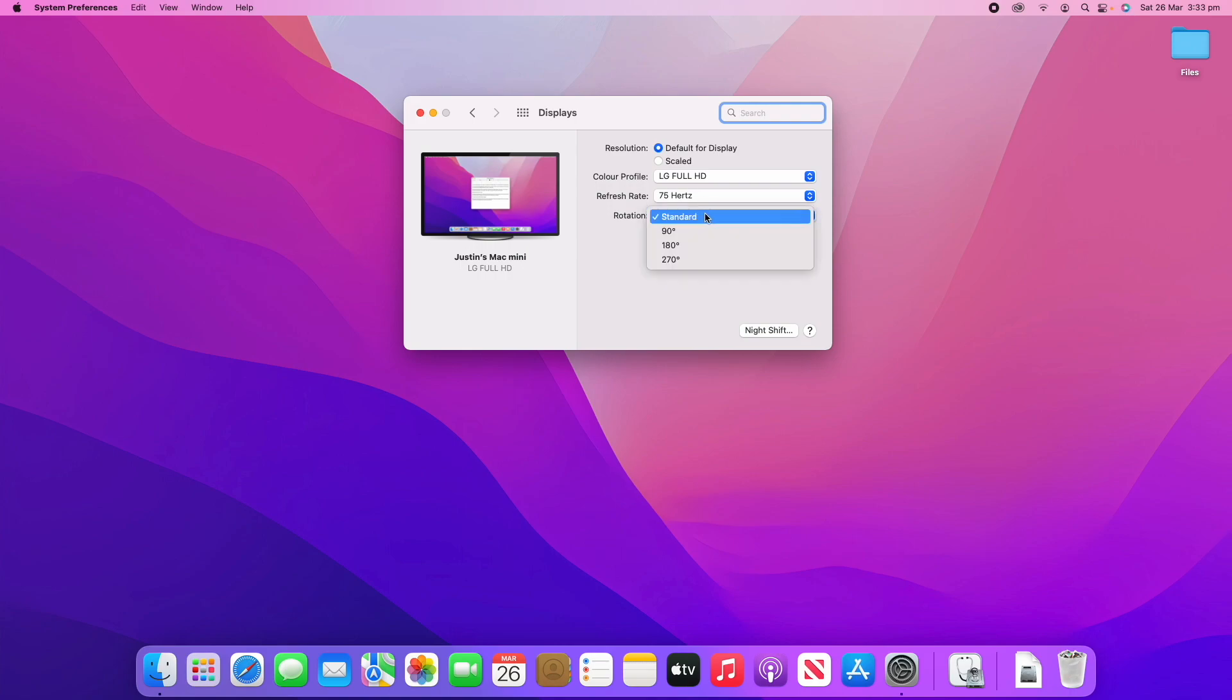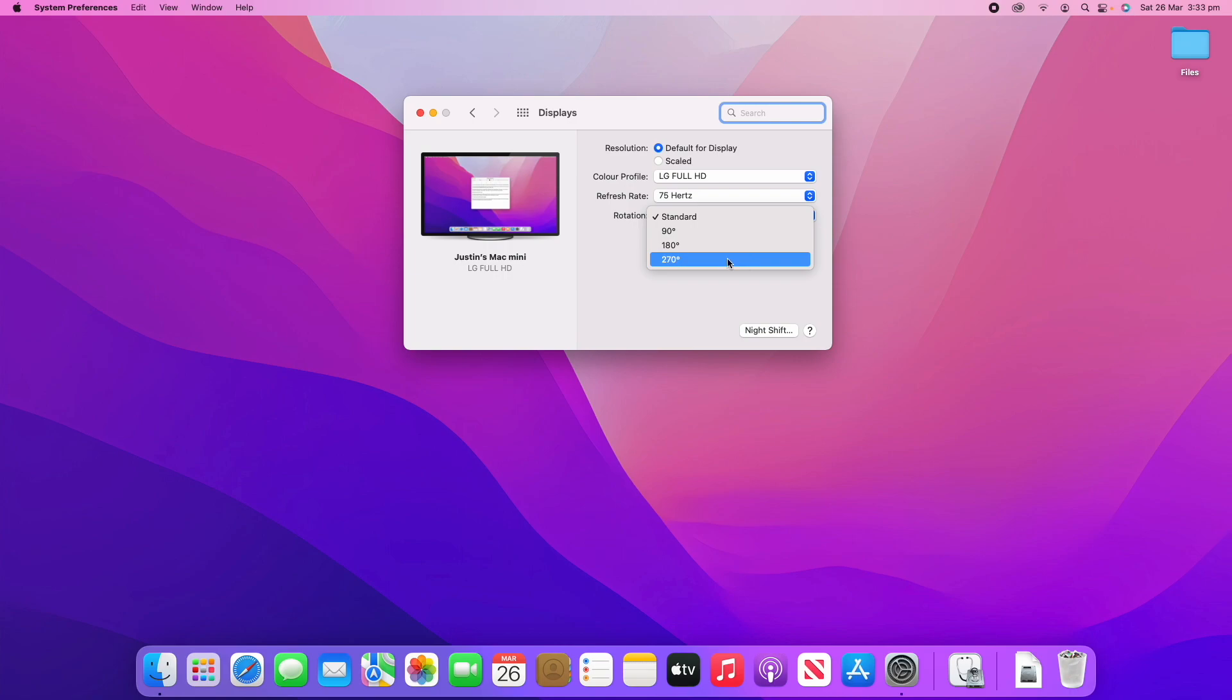And also, rotation, you can leave it as standard. That's what I'd recommend. But if you want it on its side or upside down for whatever reason, you've got options for 90 degrees, 180 and 270 degrees.